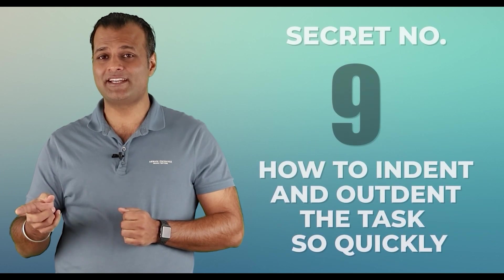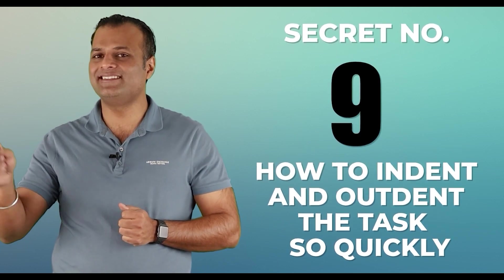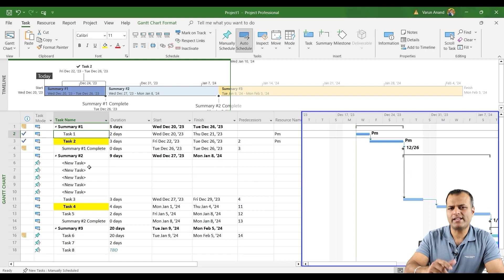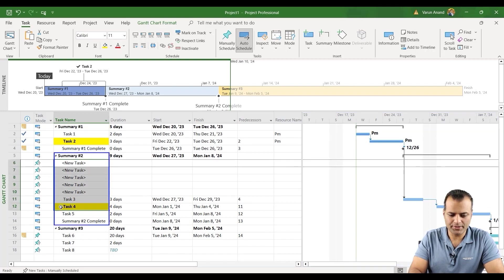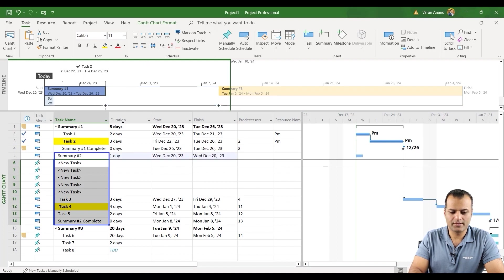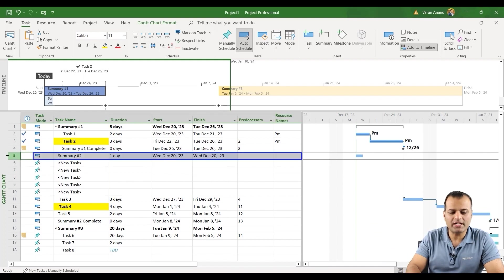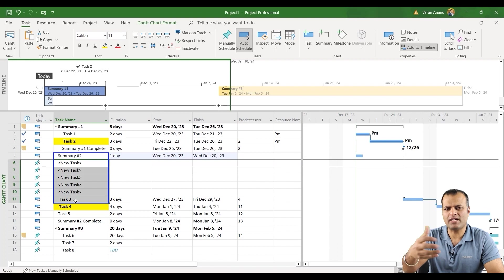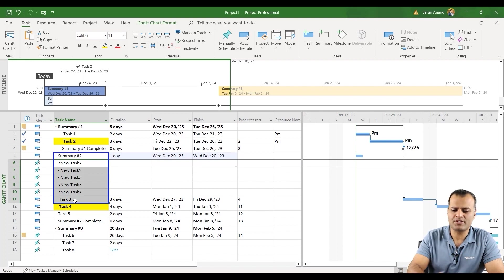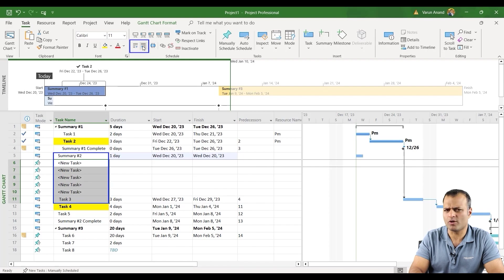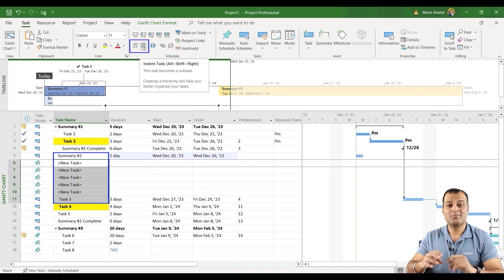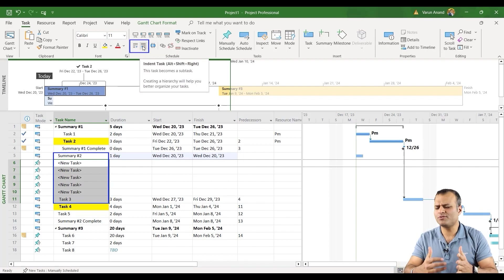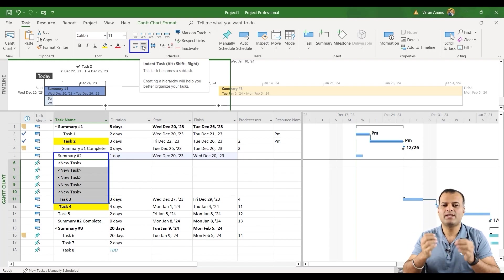Secret number nine, how to indent and outdent the task so quickly. Now, before I explain you the secret, I want to do something. Let me go to summary number two and I want to outdent it. Now, let's say I say that summary number two is my summary task and all of the subtask over here are the subset of that. One way of doing indent and outdent is to click on these two options, which is the most commonly used. But when you are working on a project and you have to just do it for multiple things at the same time, then the best way to do is use your keyboard.